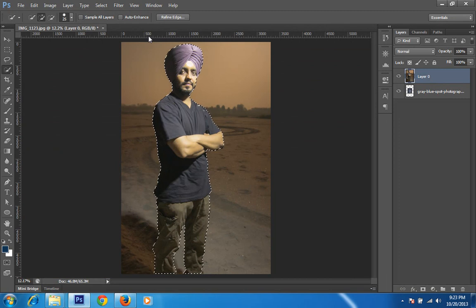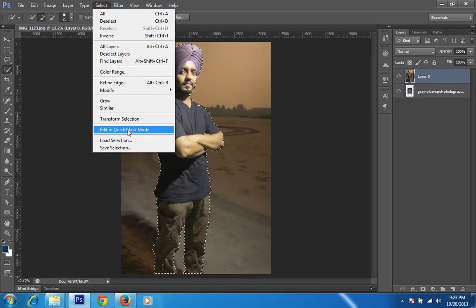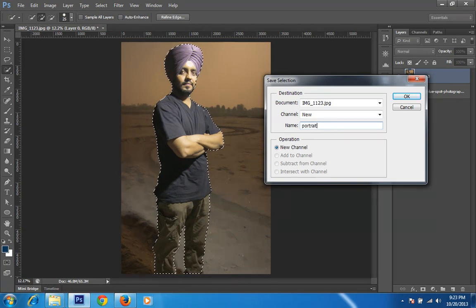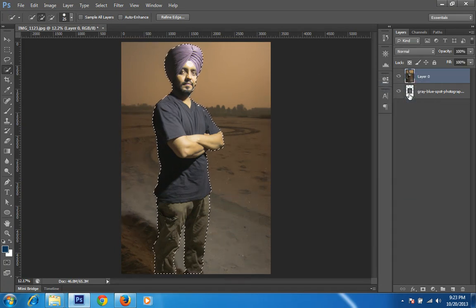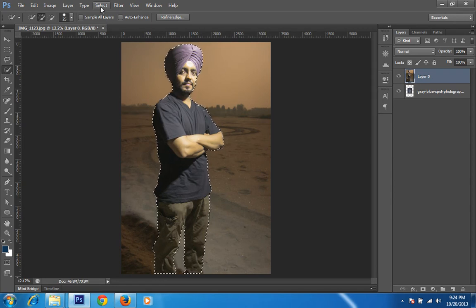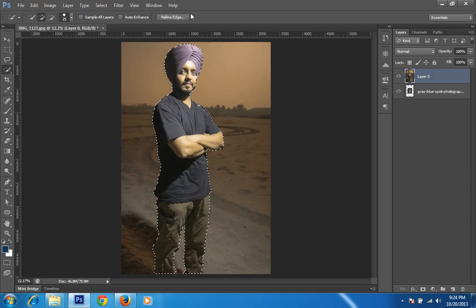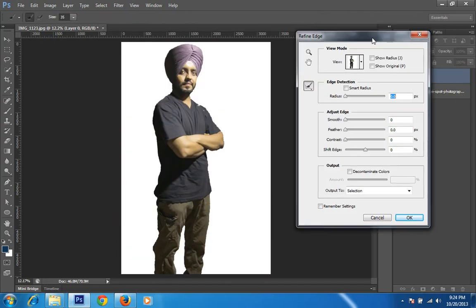Then I will go to Select, then Save Selection. The Save Selection feature is very useful — whenever you take a selection for an image that is very difficult to make, you can save it and later retrieve it from the preset. So then I will go to Select again, and moreover you can go to Refine Edge. I want to play a little bit with the radius — I want to increase it, then set smoothness.